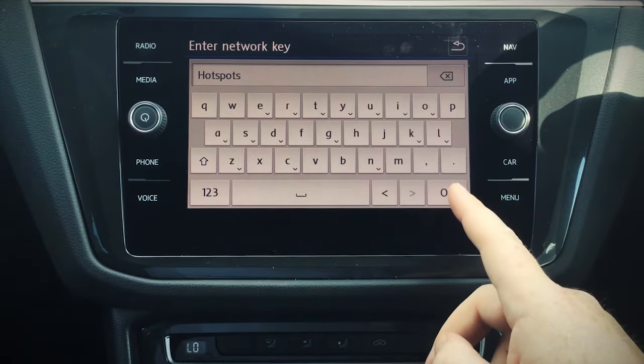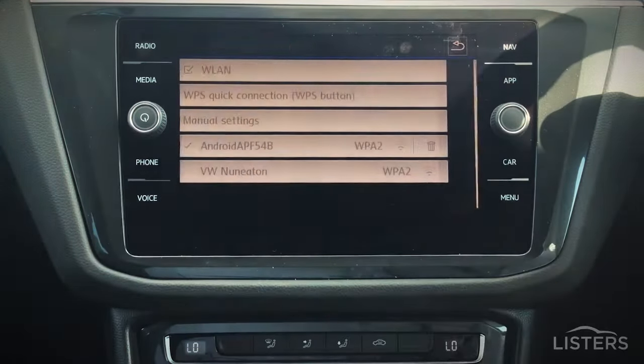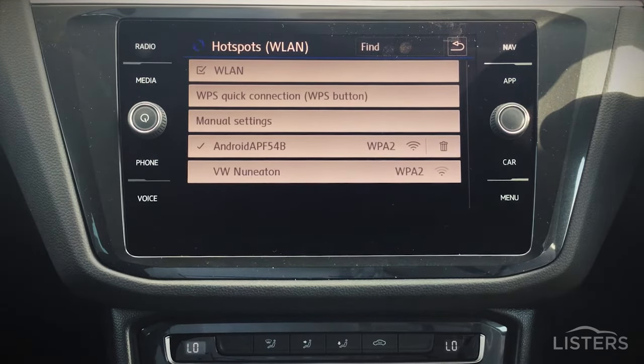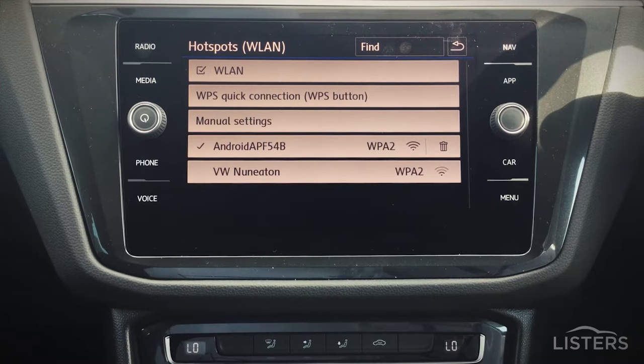Once done, press OK. This will take a couple of seconds, but this will now be picking up on the Wi-Fi signal that your phone has emitted.